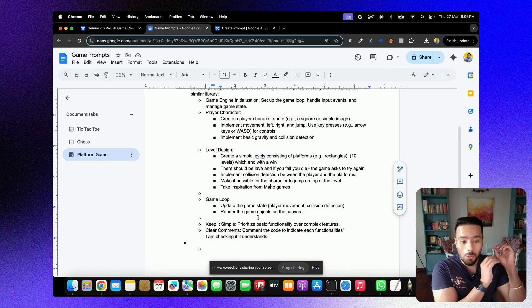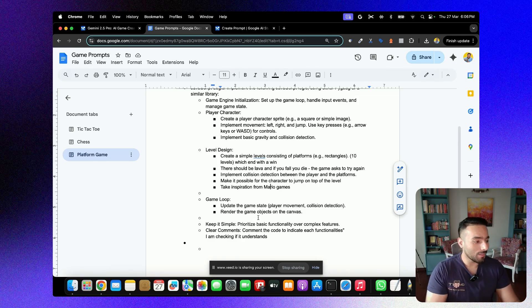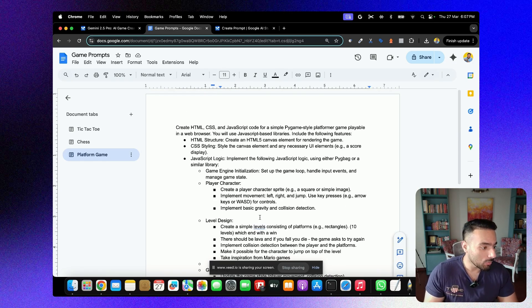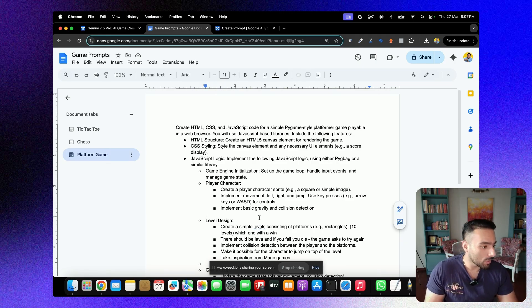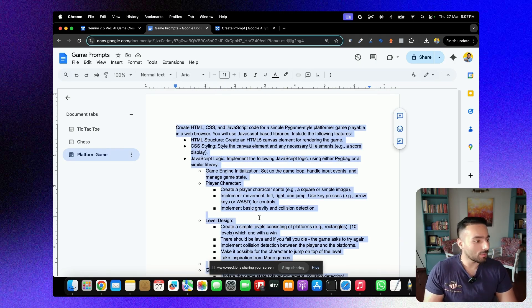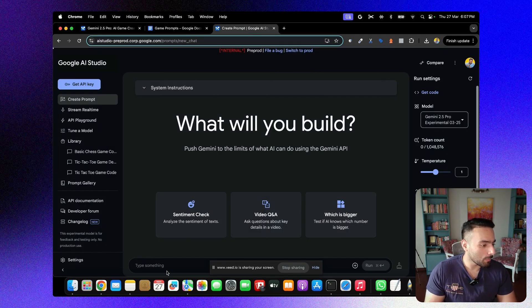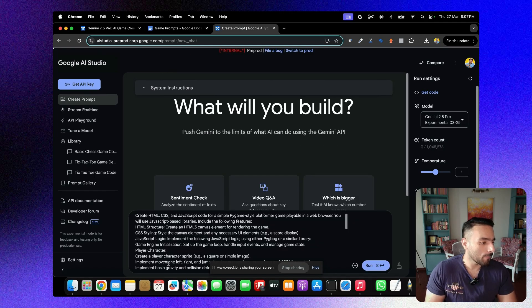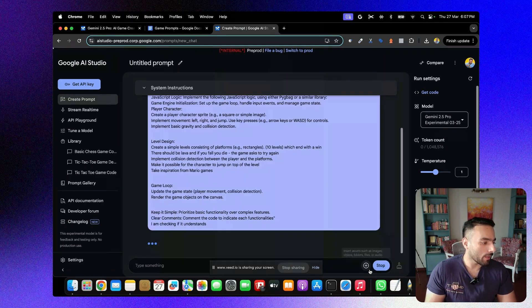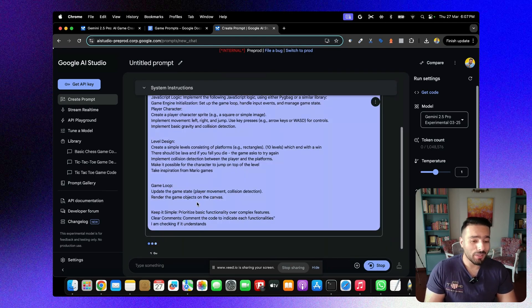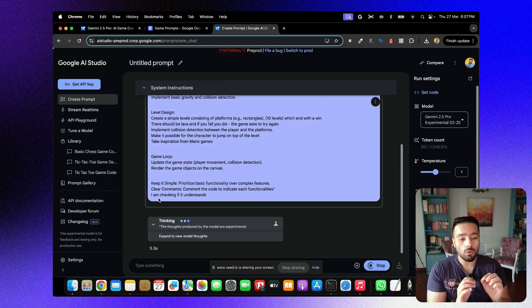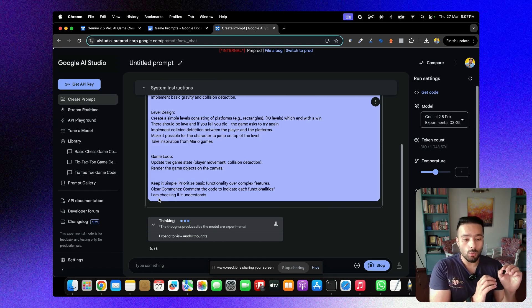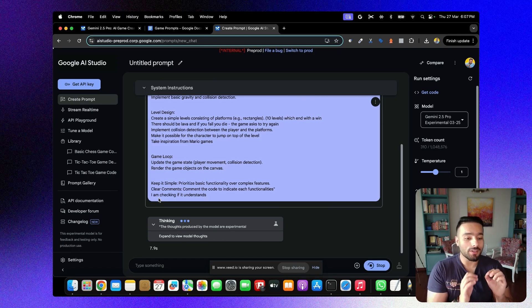You see, that's a lot of complexity that I've asked the model to do. I'm not myself sure if the model will be able to do that. Let us now cross our fingers, copy paste this entire prompt and paste it over here. It's going to take a sweet, sweet time. So I'm going to now meet you once the code is generated.